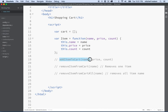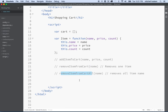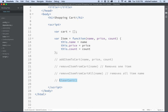So we've got addItemToCart, removeItemFromCart, and removeItemFromCartAll. Speaking of clearing the cart, maybe we need a function to completely remove everything — let's call that clearCart. This probably doesn't need any parameters because it's just going to remove everything, so we'll leave the parameters empty.